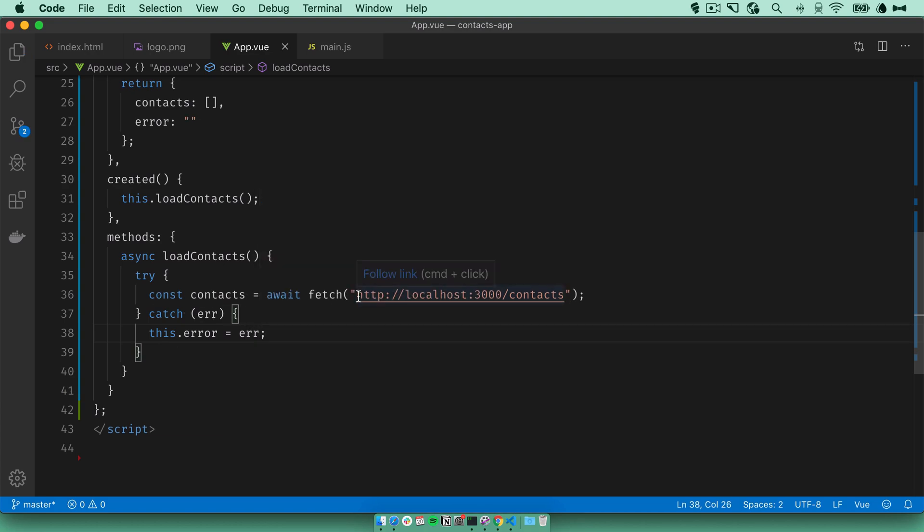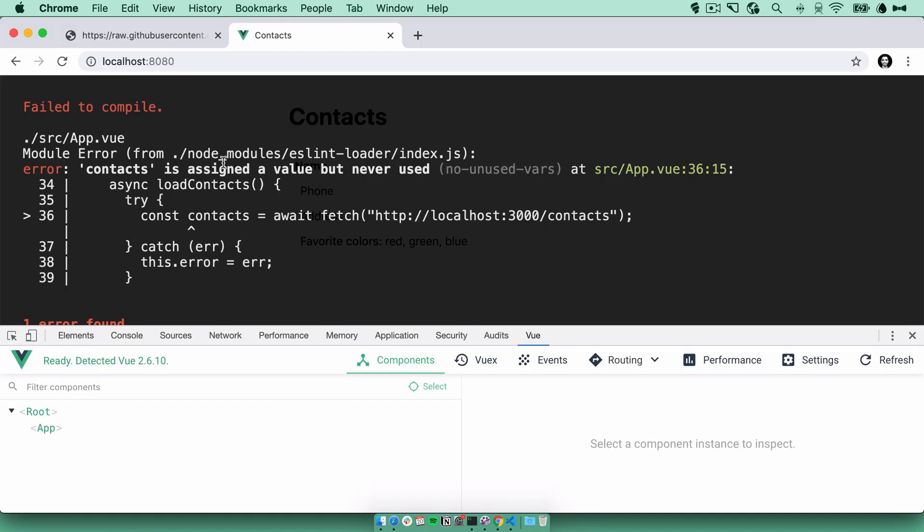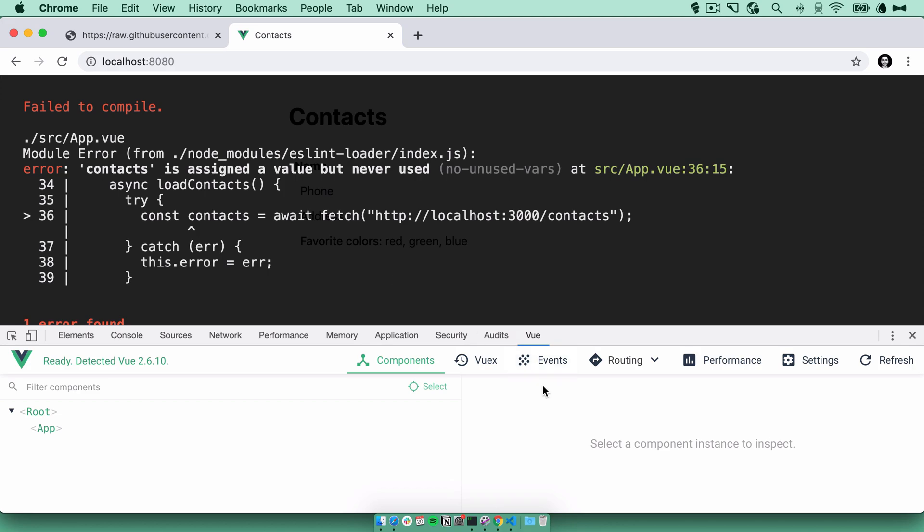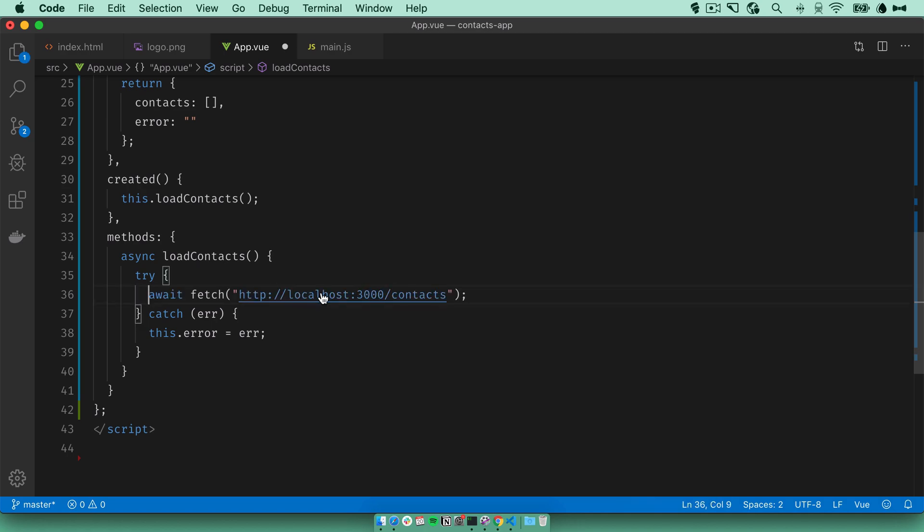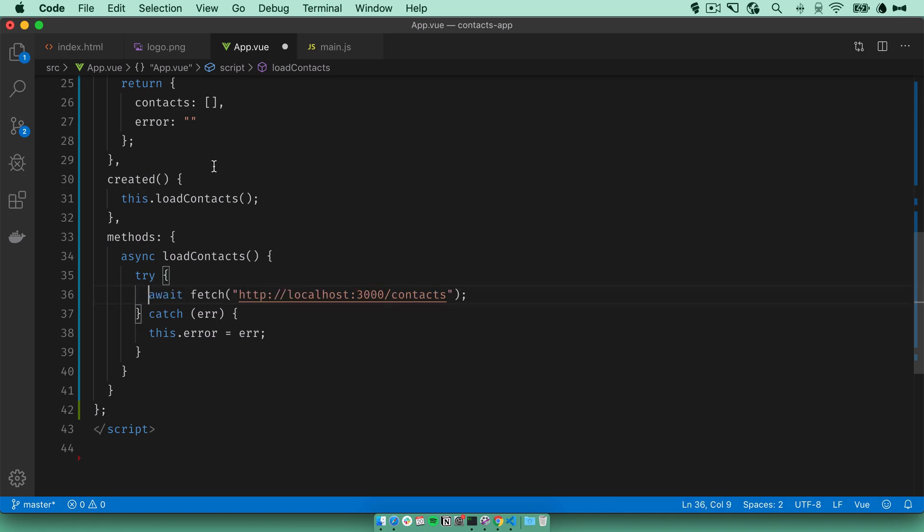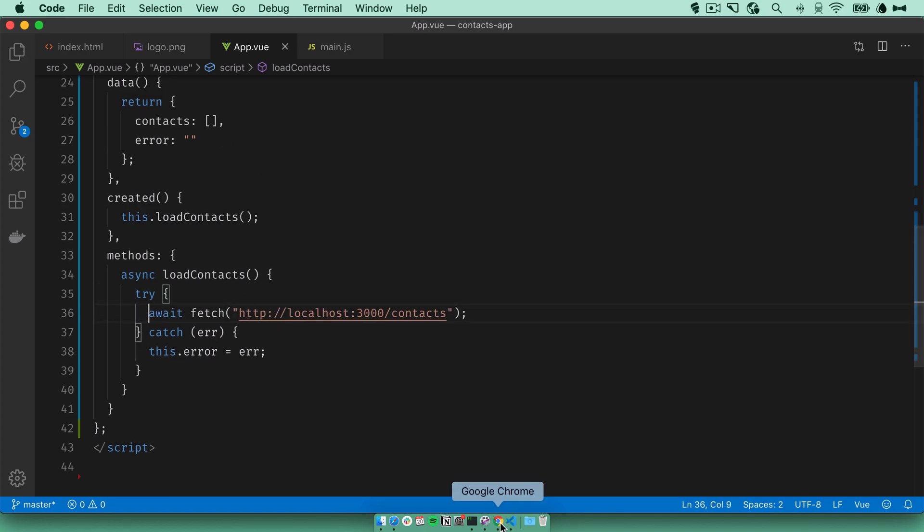Now, I don't have the server running. So if we go back to our Vue app now, we should get an error that says failed to load this. Right. ESLint is looking after us here. We've assigned a variable but haven't used it. So for now, let's get rid of the assignment just to see everything working.